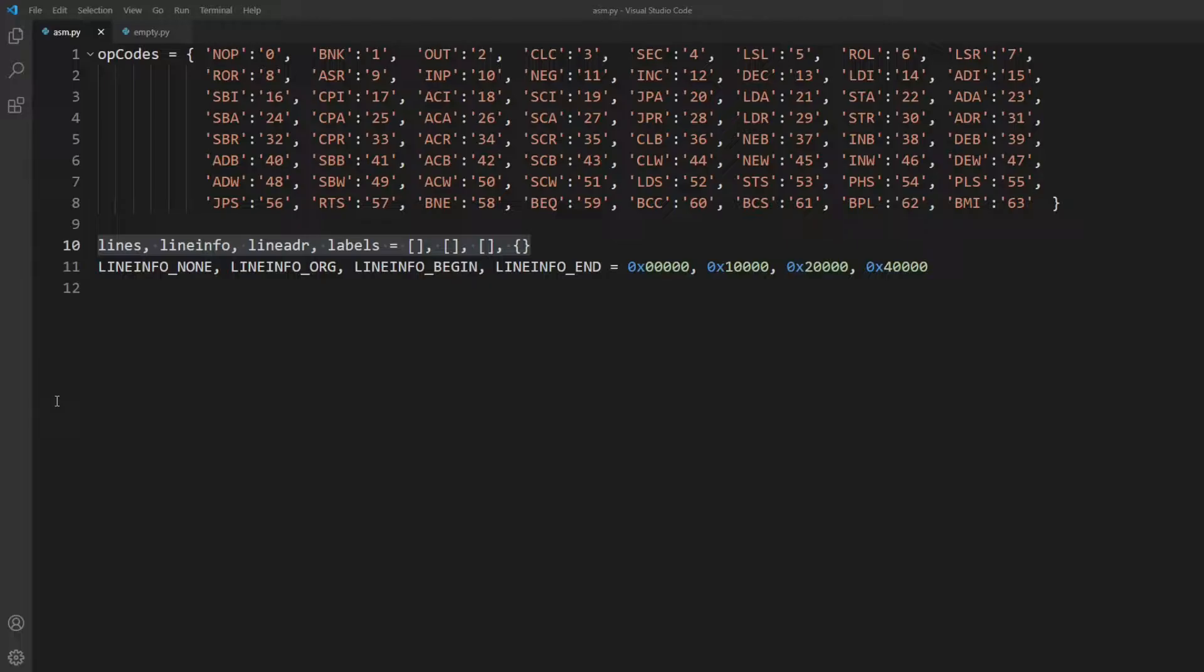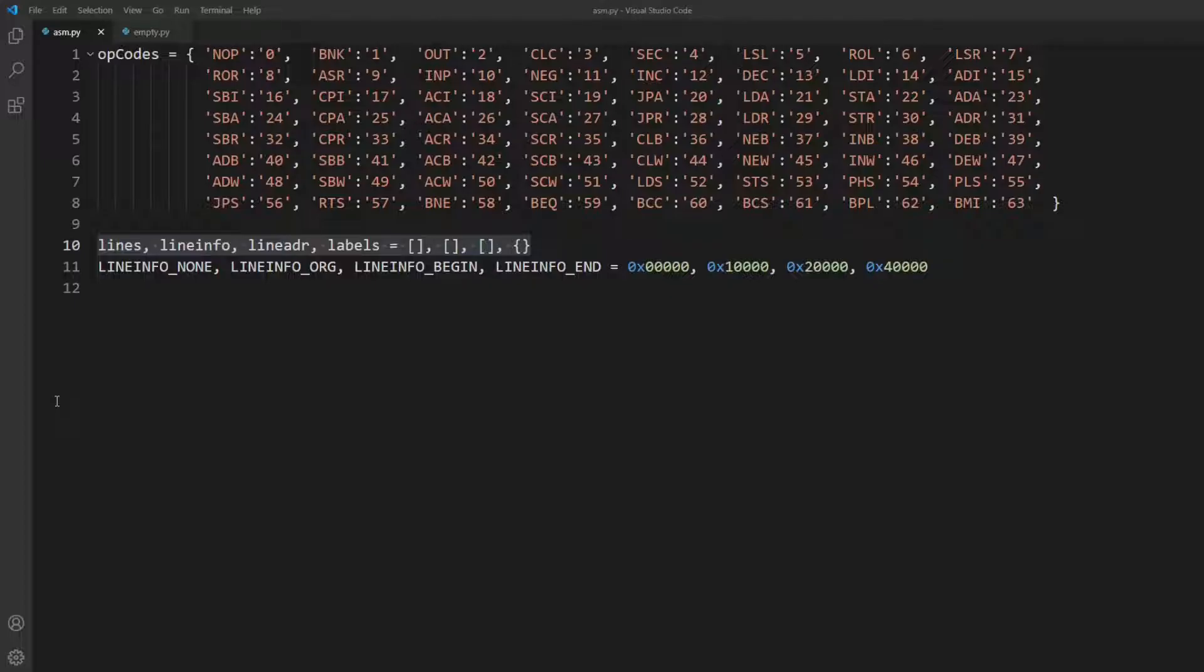My code will use the array lines to hold the source lines and line info and line address to hold corresponding information per line. Labels will be our lookup dictionary with label definitions as keys and their line numbers, and later their memory addresses as values.